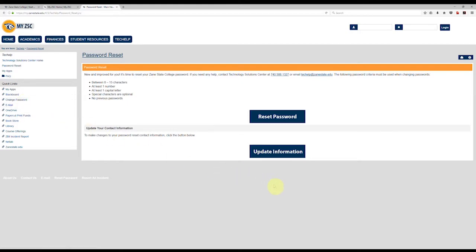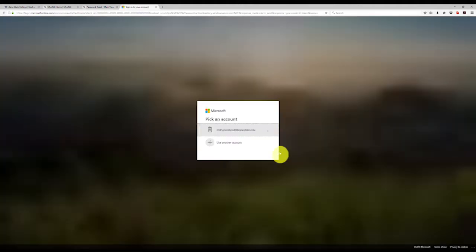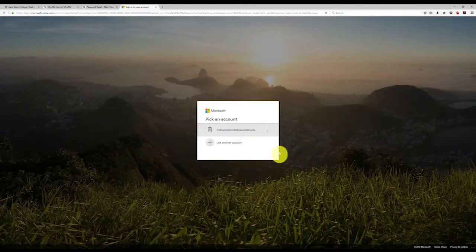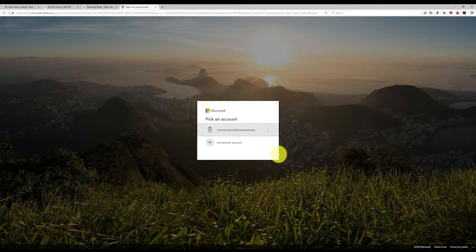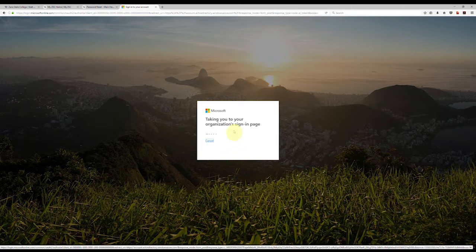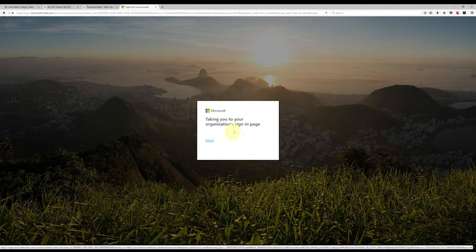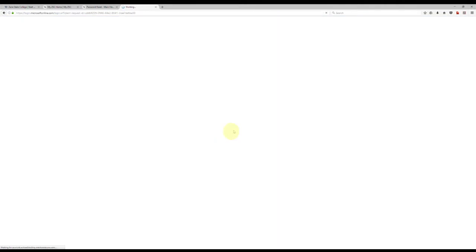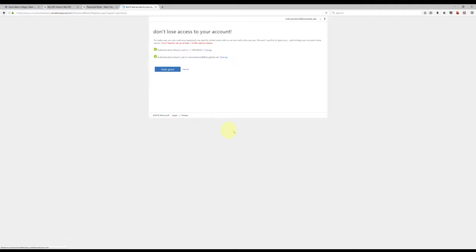Next, you're going to click on the update information button, then you will sign into your Microsoft account. If you do not have a Microsoft account, one can be set up in just a few minutes from this page. Once you have verified your contact information, you are now able to use our new online service for changing your password, should you need to in the future.